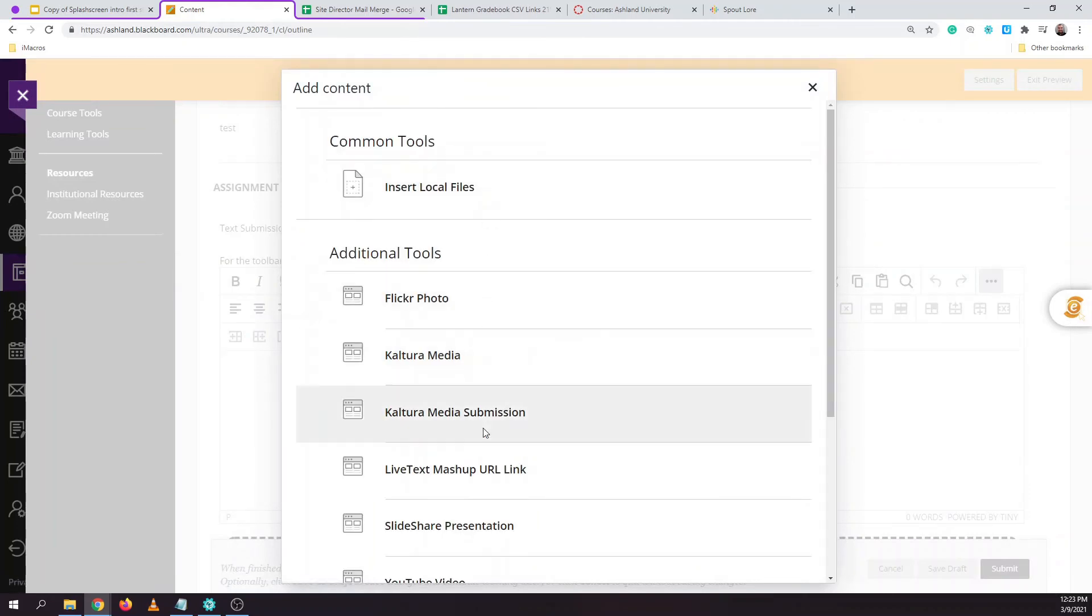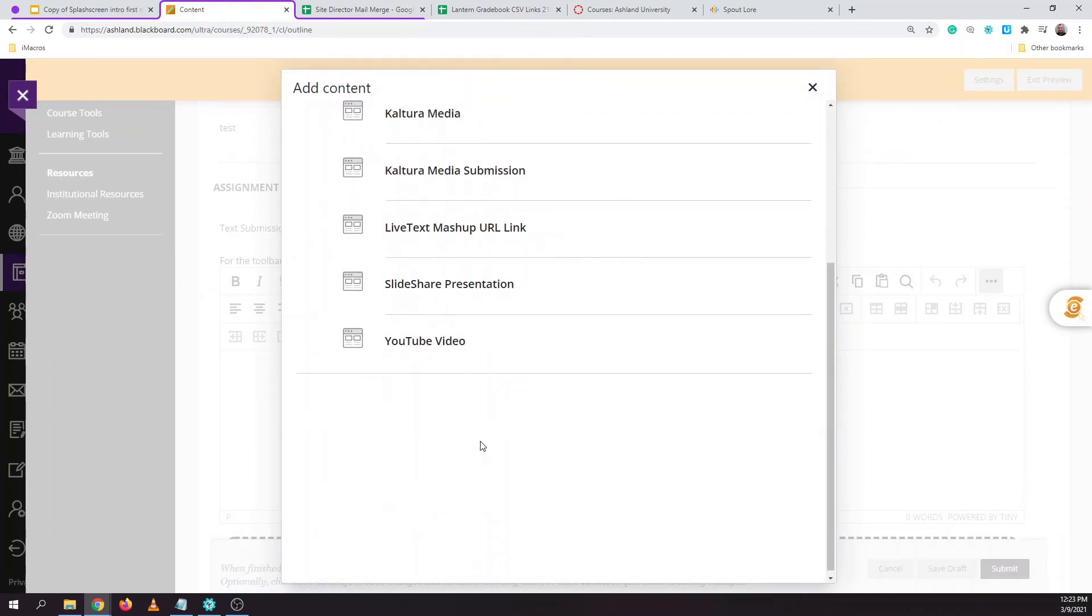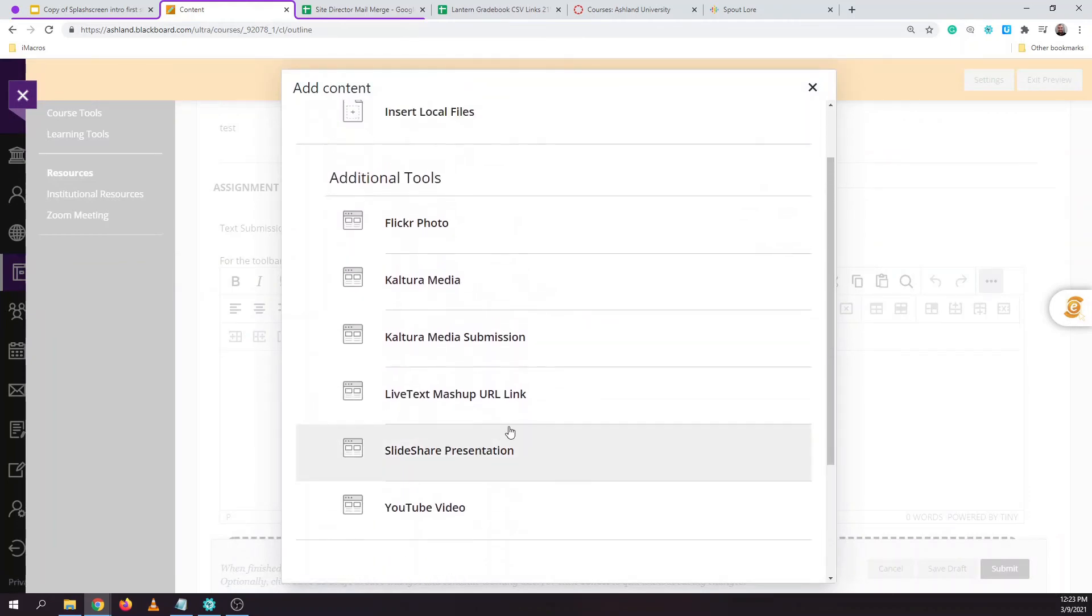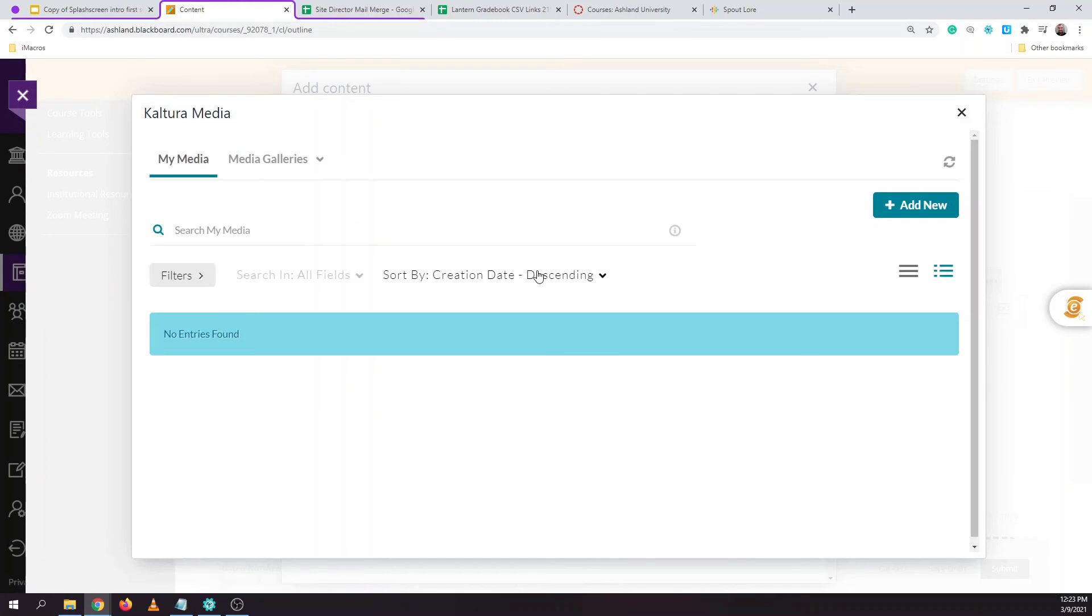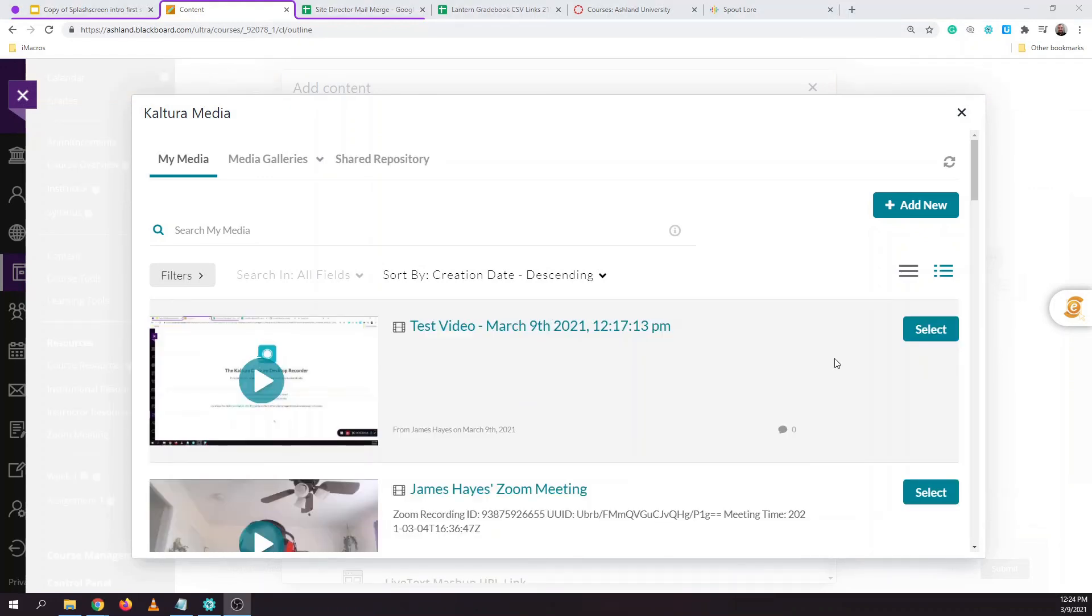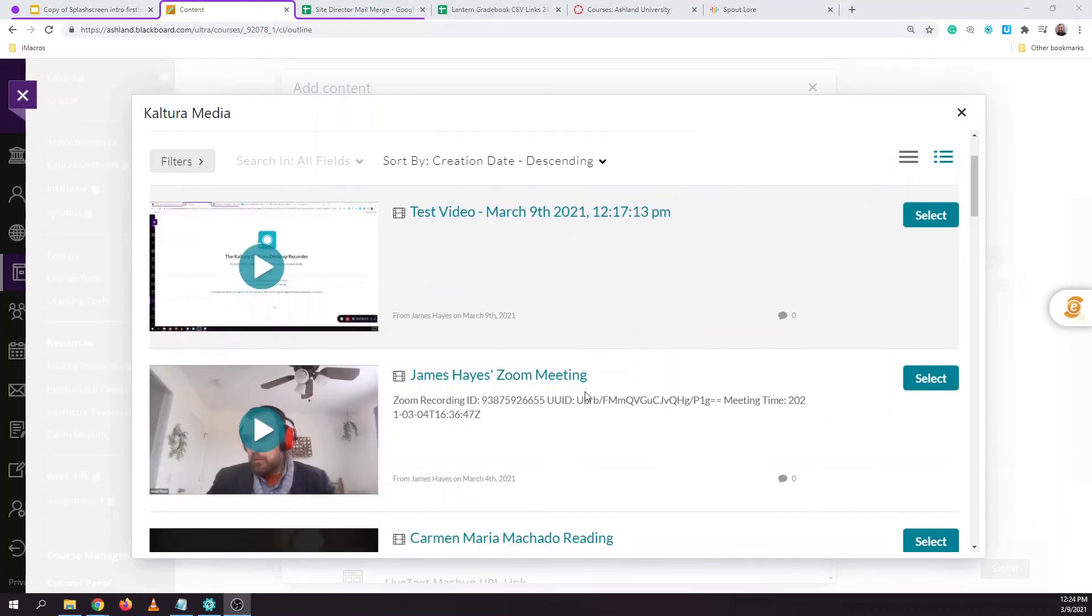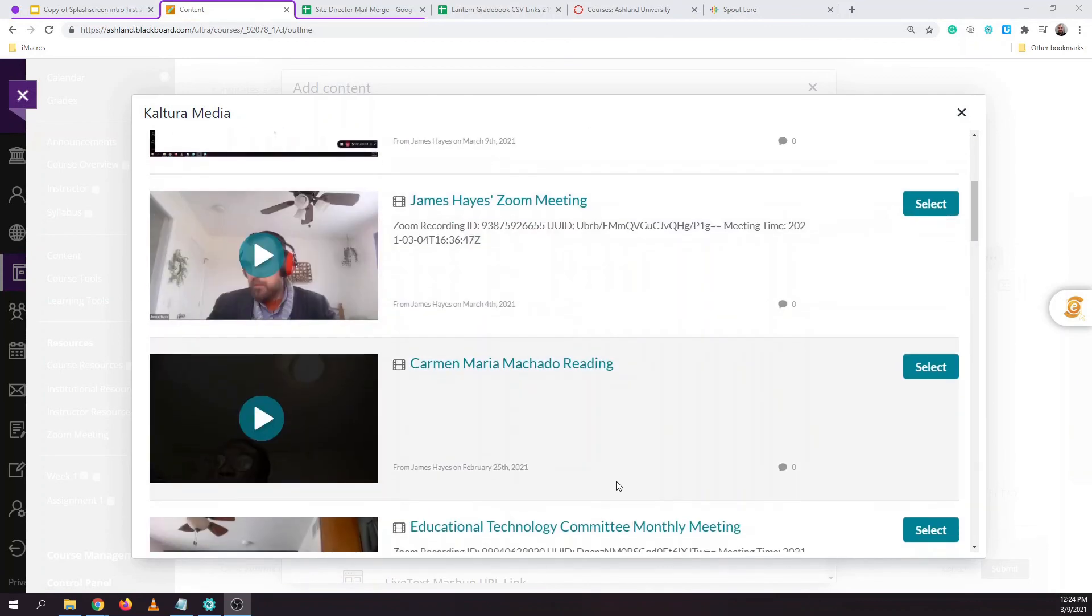There are several options given to us here. You can choose either Kaltura Media or Kaltura Media Submission to be able to submit your video. When you click on this link it'll show a full list of the media in your media library. You can hit the button that says select next to the video that you wish to upload.